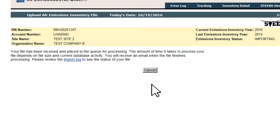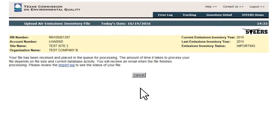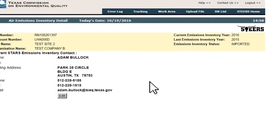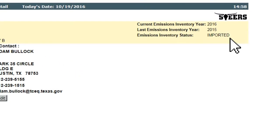This begins the process of loading the file into the AEIR work area and initiates the data check routines. Once this process is complete, the user will be notified by email of the results. The Emissions Inventory status will also update to either Imported or Import Error.